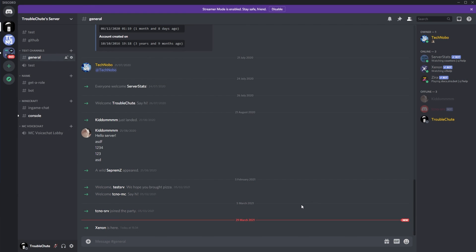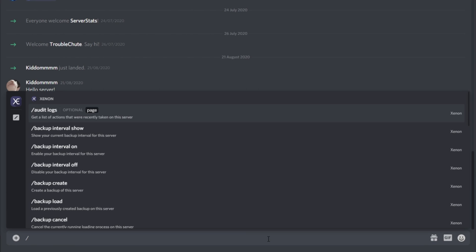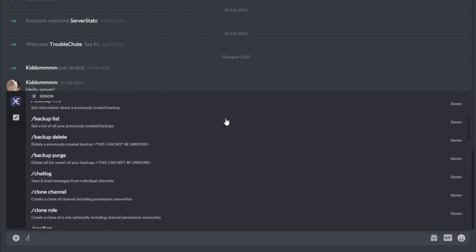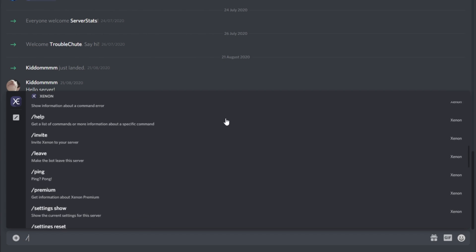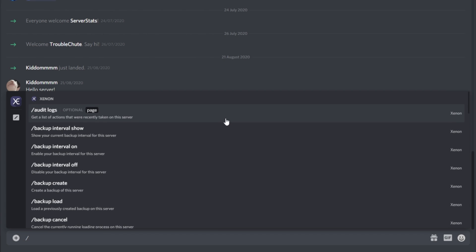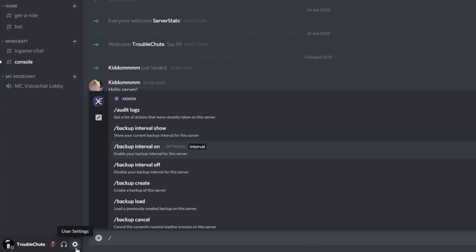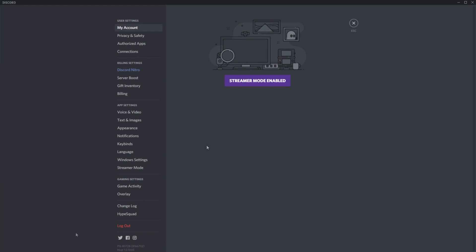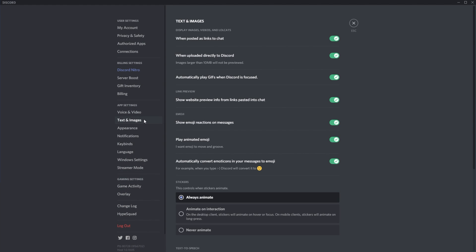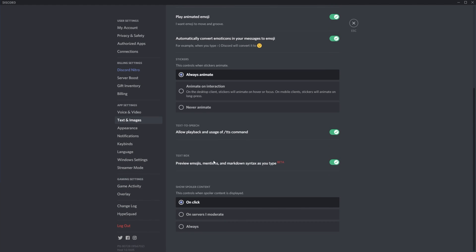Because the bot supports the new slash commands feature, you can hit forward slash and select the XenonBot section to see all of the bot's available commands, as well as a short description for each. If you don't see any commands here, head into your user settings, then text and images under app settings, and near the bottom you'll find preview emojis, mentions, and markdown syntax as you type. Simply make sure that this is turned on.